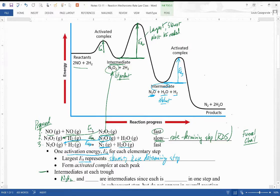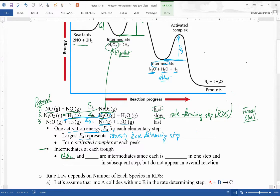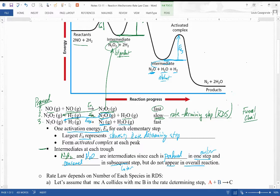Intermediates can sometimes get confused with catalysts, which we'll discuss at the end of this lesson. N₂O₂ and N₂O are intermediates: each one is produced in an earlier step and consumed in a subsequent later step, but they don't appear in the overall reaction. One key requirement is that the sum of the elementary steps must equal the overall reaction after canceling out intermediates and catalysts.